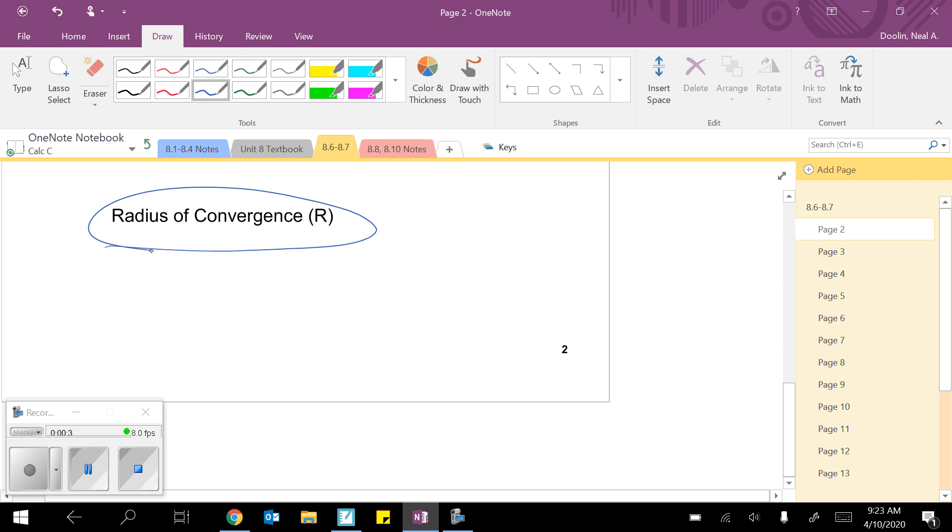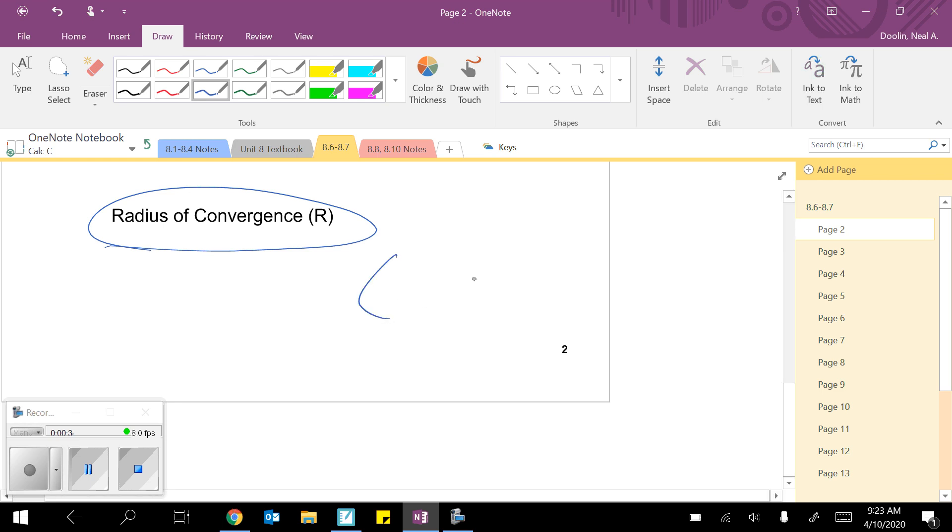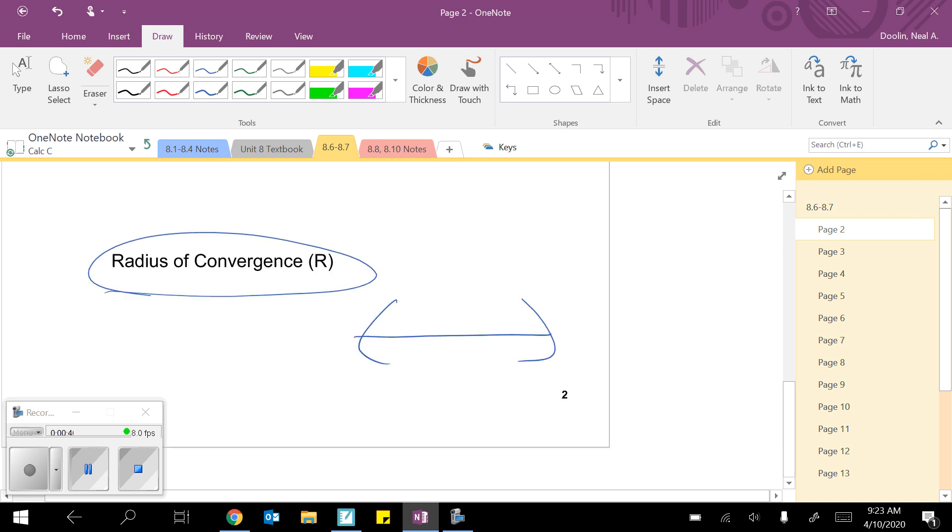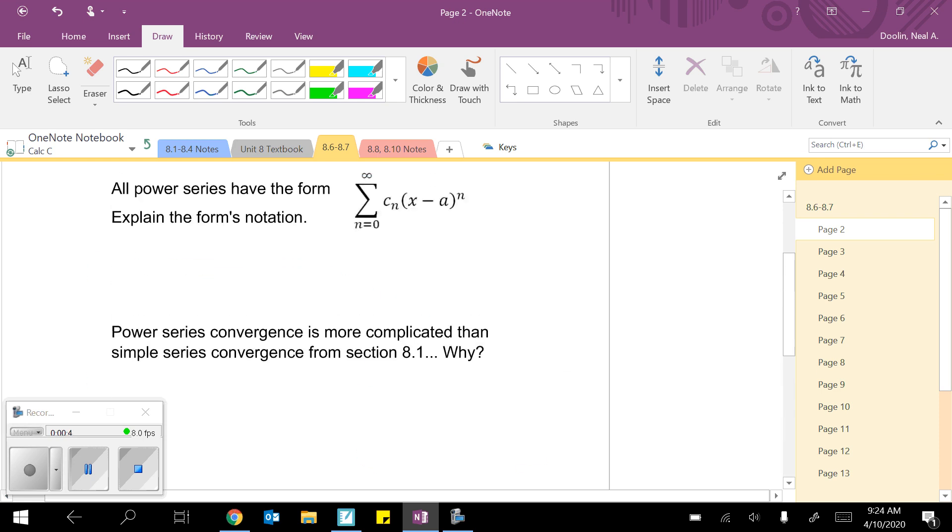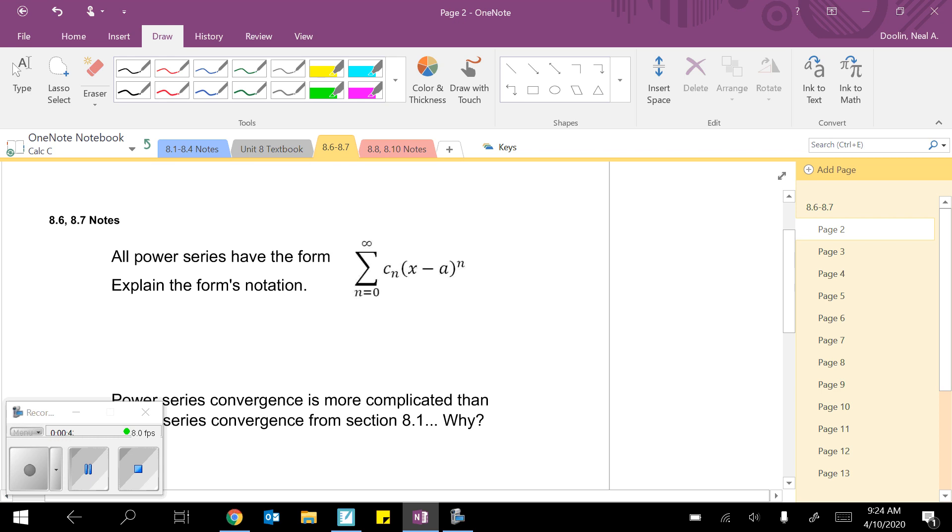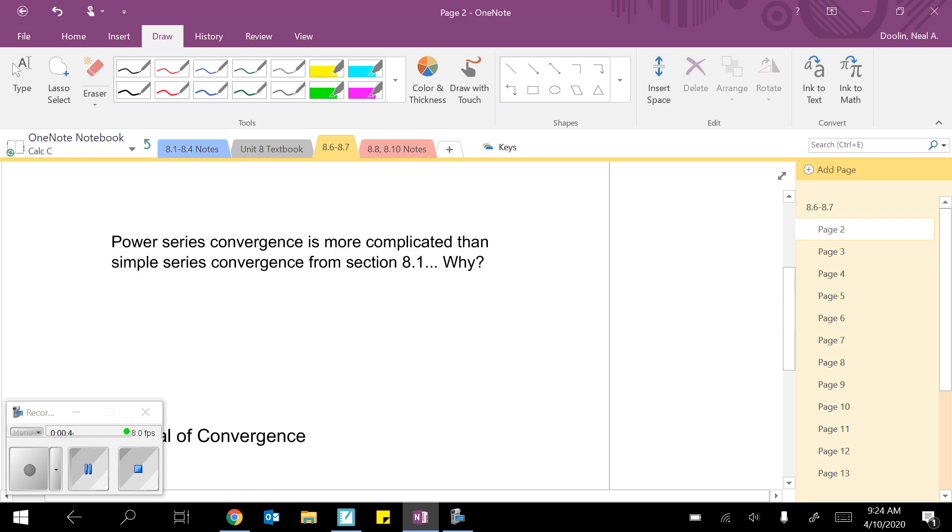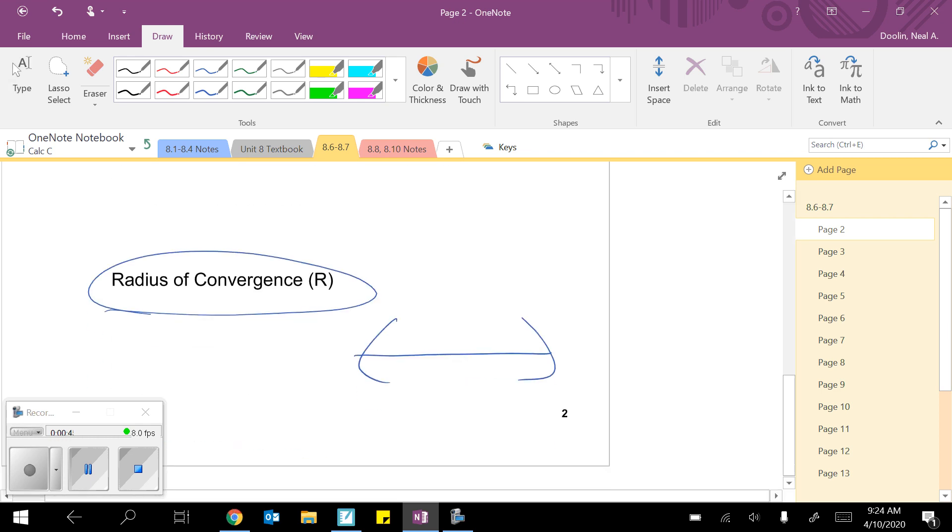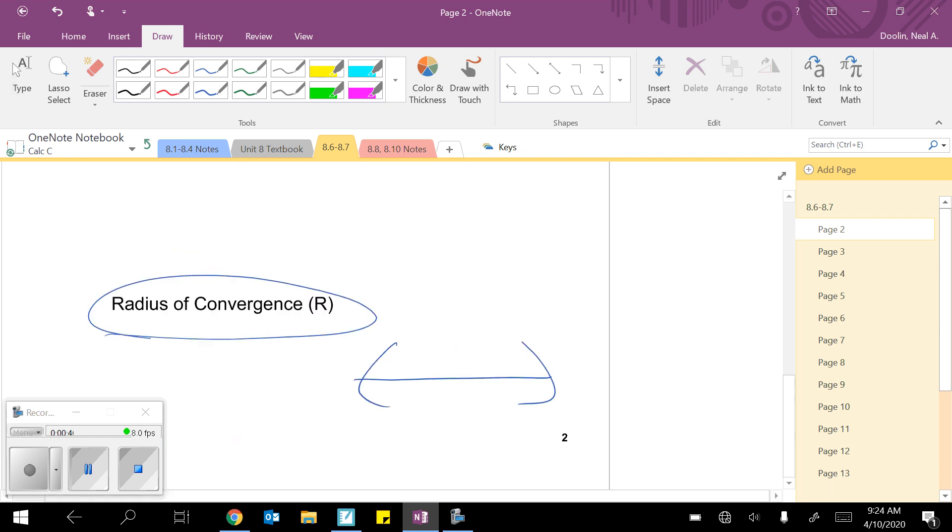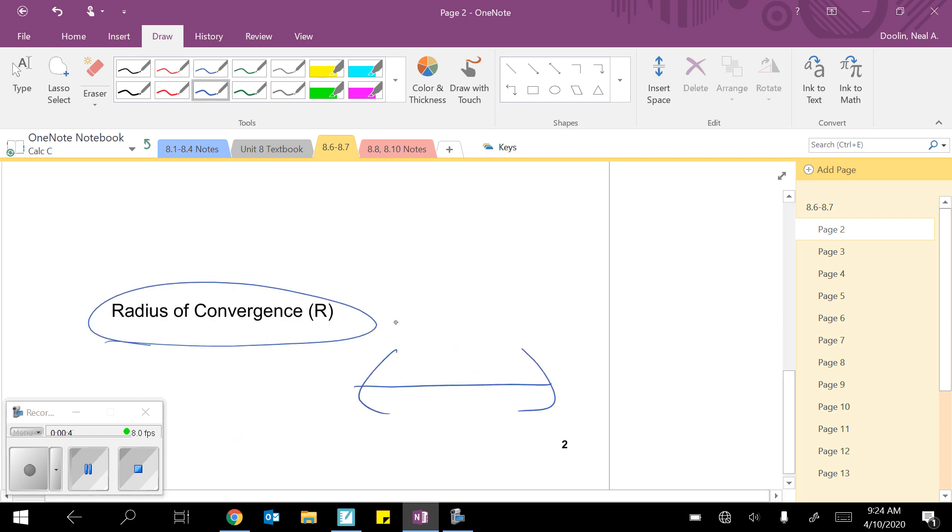Remember, that's basically like a domain of x values where the power series will definitely converge as n approaches infinity. And we said the radius doesn't help you with the endpoints, you don't know if the endpoints are maybe included, or they're excluded, or it could be one of each.